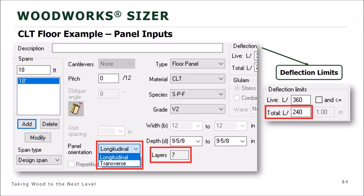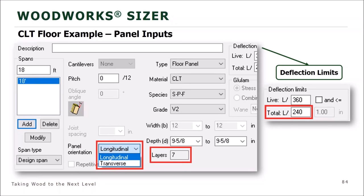On the right side, deflection limits can be modified — live load and total load limits. For our example we're using L/360 and L/240. There's also a checkbox to specify a maximum absolute deflection value. The screen also shows bearing design inputs, allowing different support conditions at each end — hangers, non-wood supports such as concrete or masonry walls, wooden sill plates, beams, stud walls, or even another CLT vertical element.